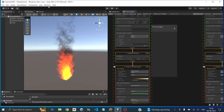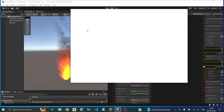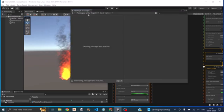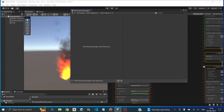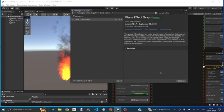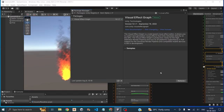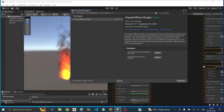Now to get started with the visual effects, you'll have to go to Windows, Package Manager and make sure you select Unity Registry and search for visual effect graph. So once you see the package, click on install and it will take some time and install the visual effect graph. You can also import samples to see what Unity has done with them.